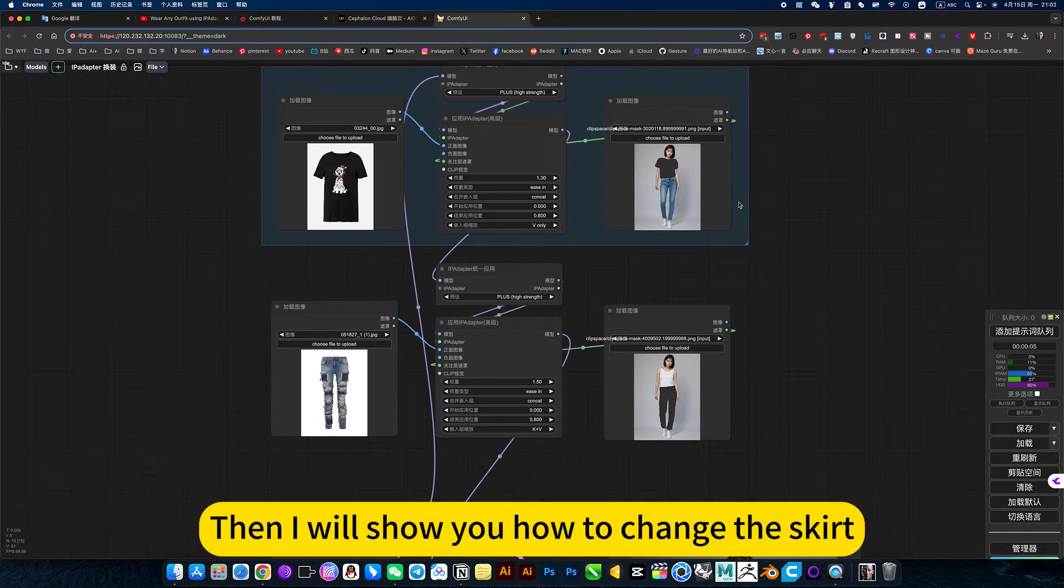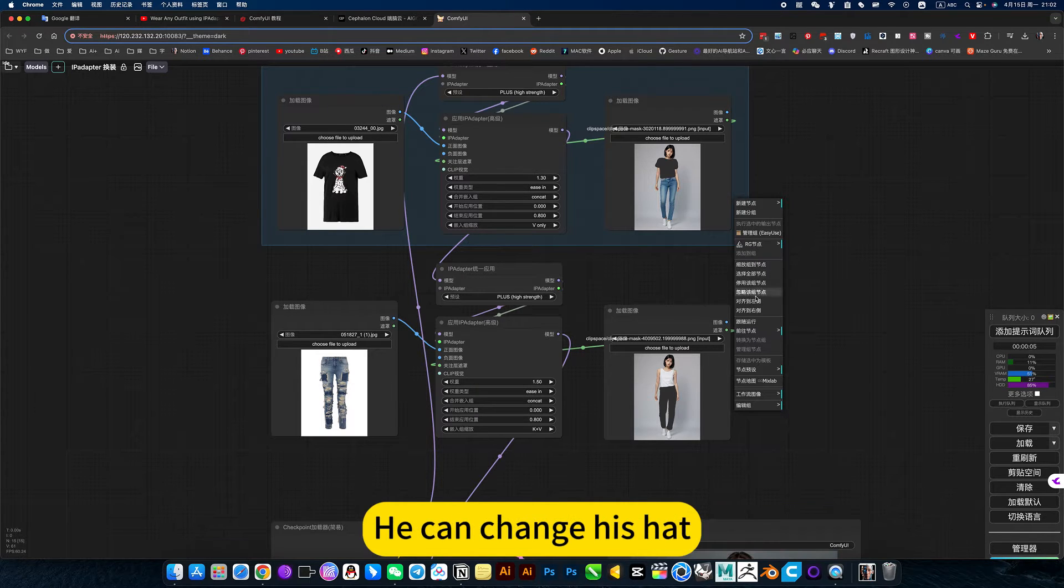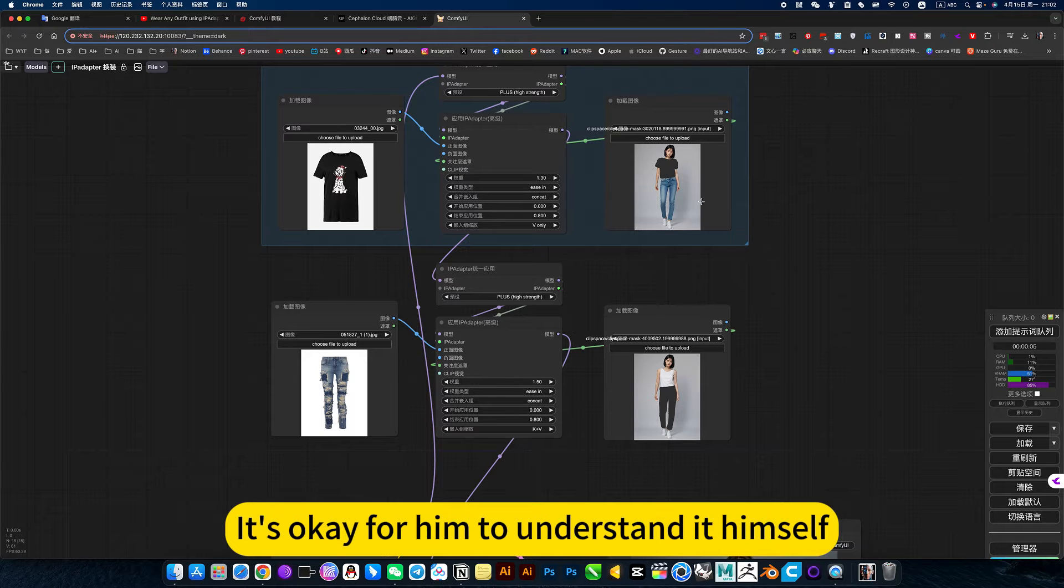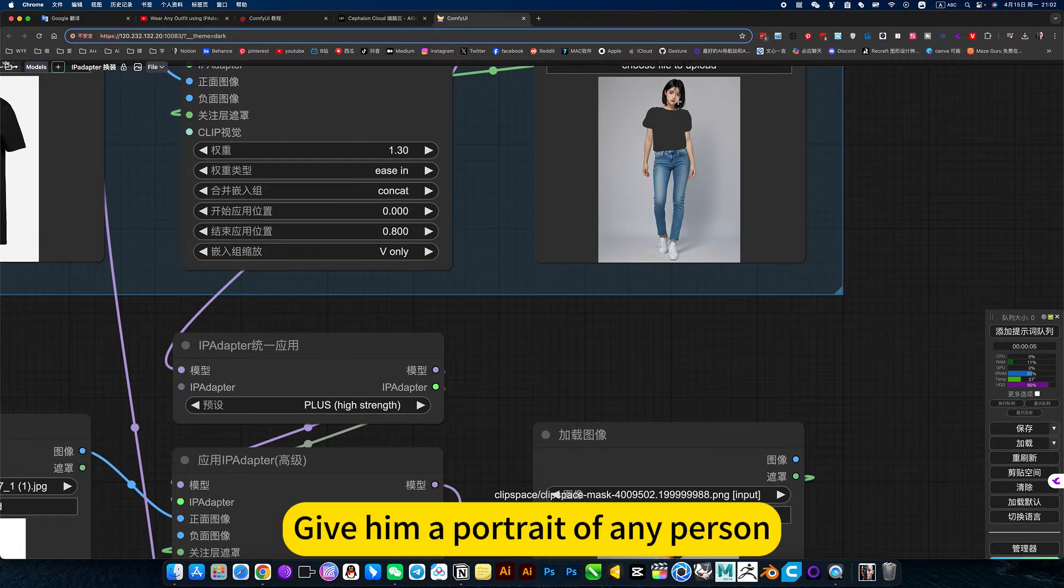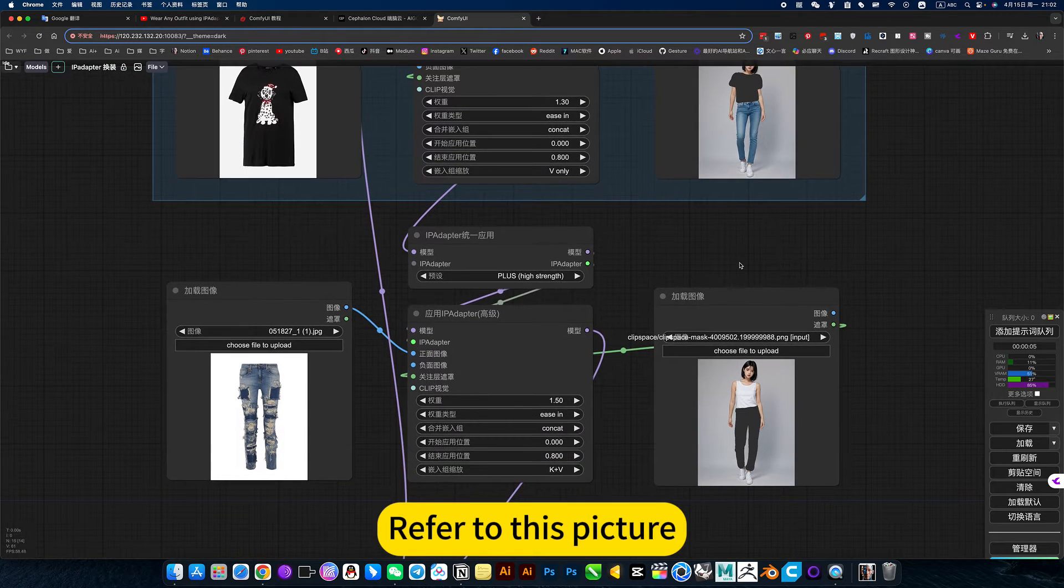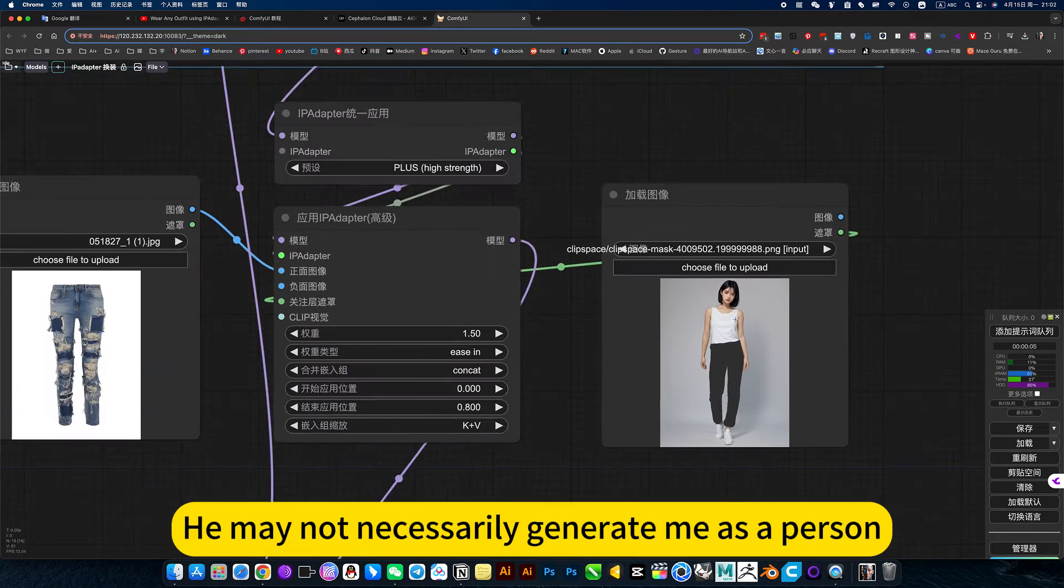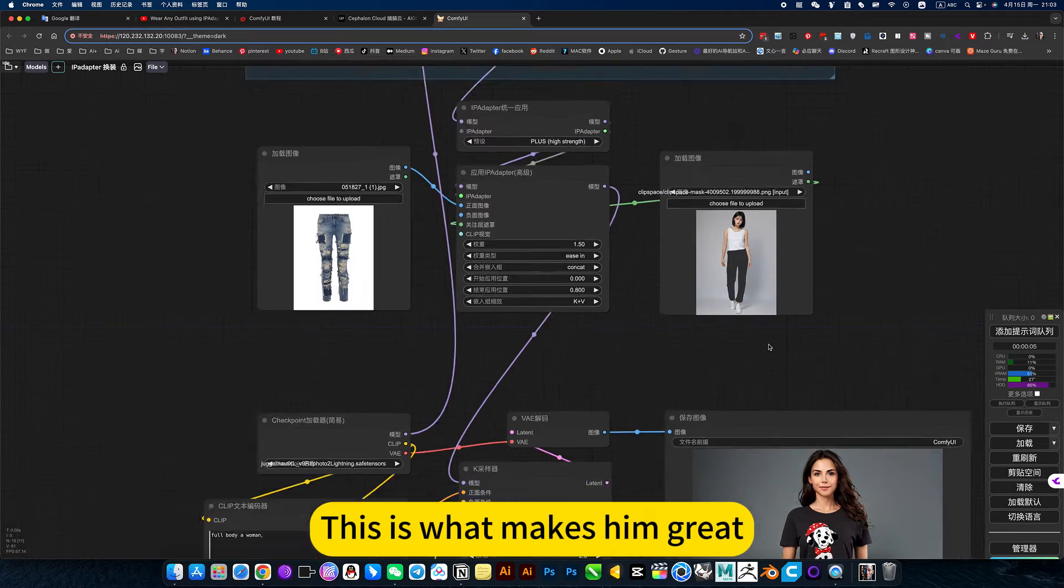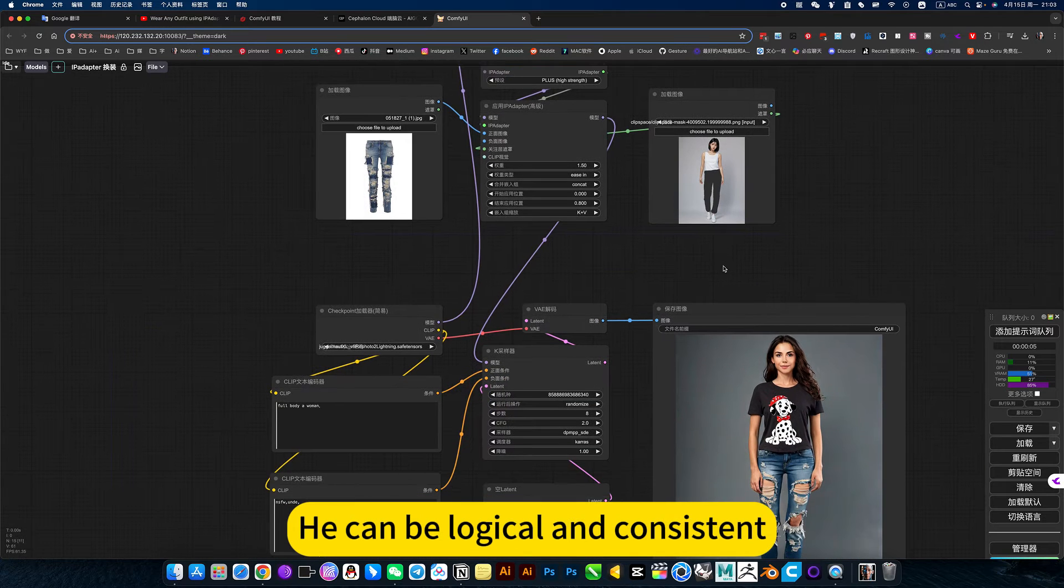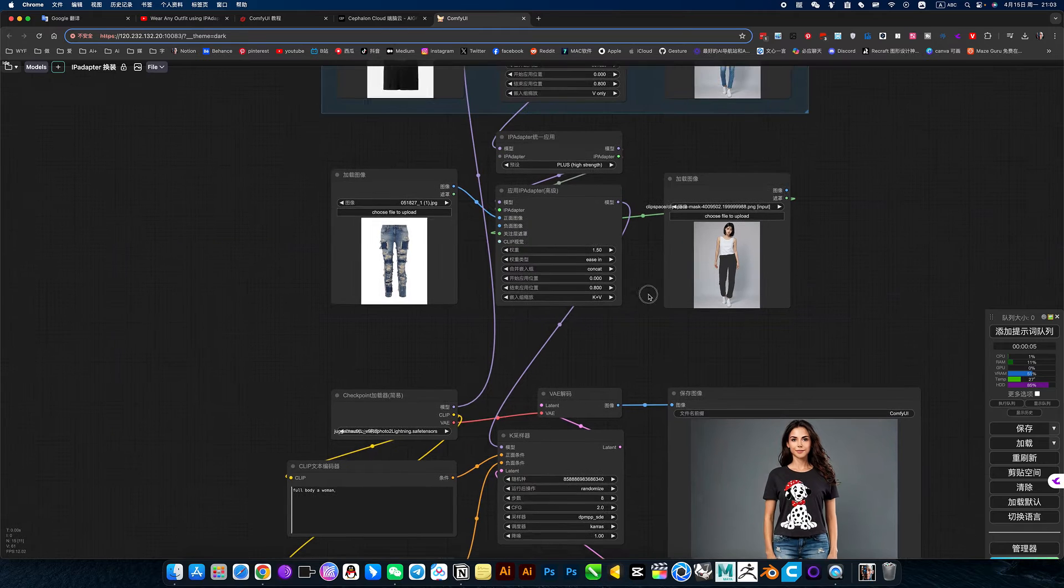Then I will show you how to change the skirt. For example, he doesn't necessarily just change clothes. He can change his hair. It's okay for him to understand it himself. For example, my reference picture here. Give him a portrait of any person. Refer to this picture. He may not necessarily generate me as a person. This is what makes him great. He can be logical and consistent. Self-consistent understanding your intention.